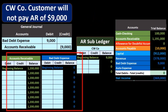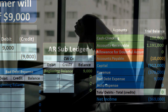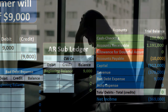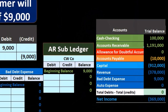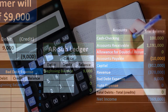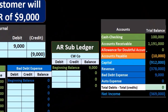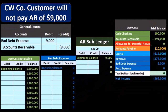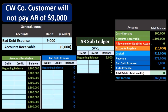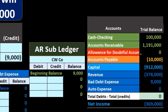A problem with accounts receivable is that it represents funds we have not yet received and may not receive — if there is some problem with certain customers, we might not collect. The question is: should we write off this amount at the point in time we believe we won't receive it, should we estimate how much won't be collectible, or should we wait until the end of the period to determine that something is uncollectible?